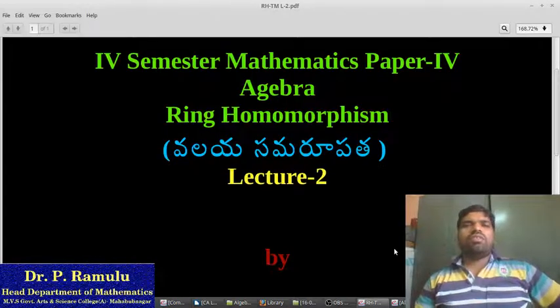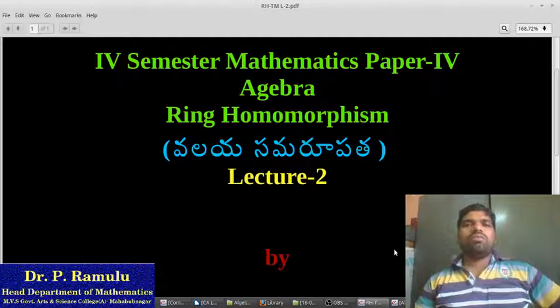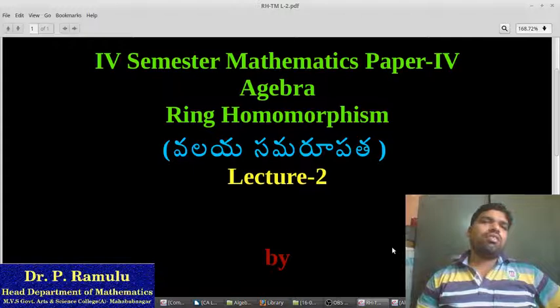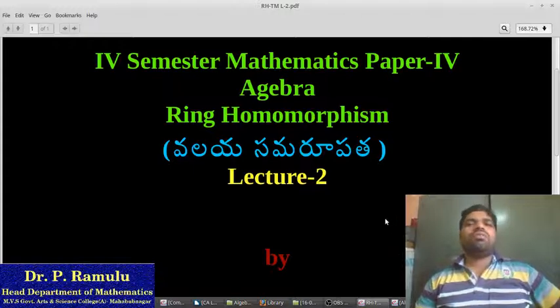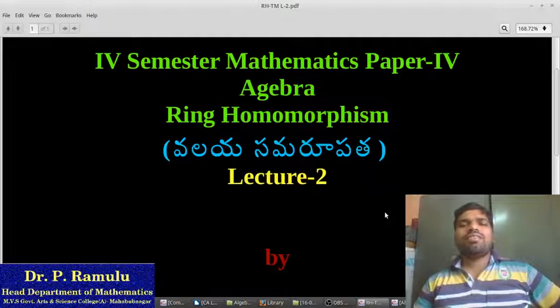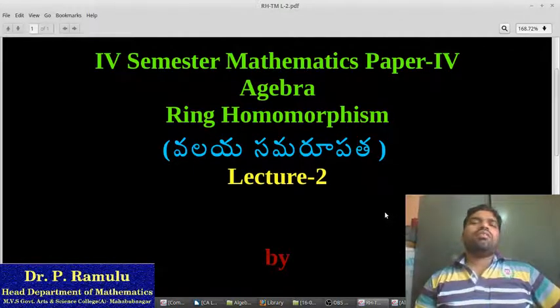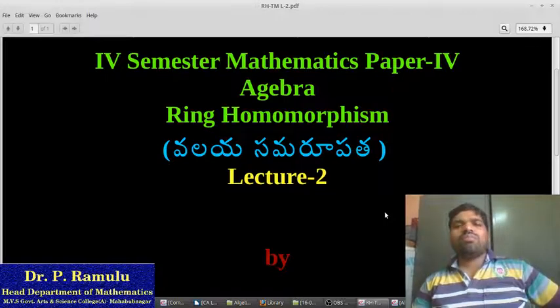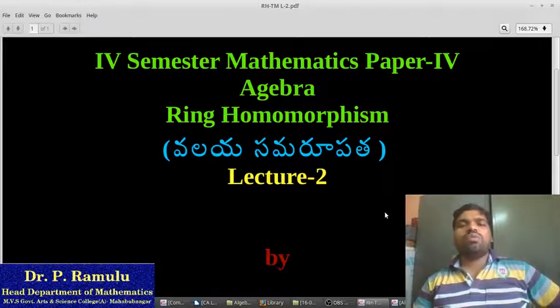Good morning everyone. This is Dr. V. Ranulu, Head of the Department of Mathematics. I am going to teach a lecture on Algebra, Ring-Homomorphism.